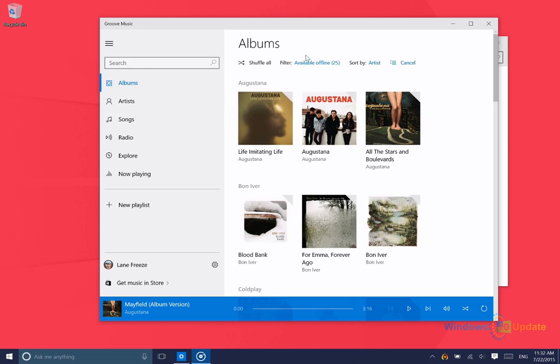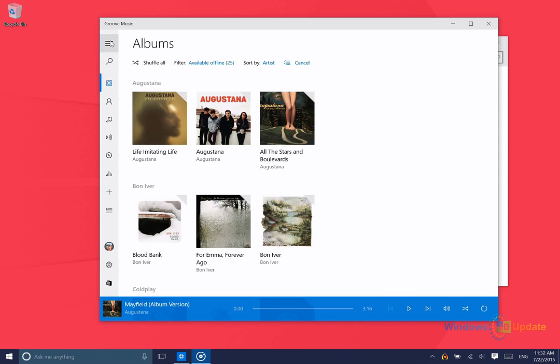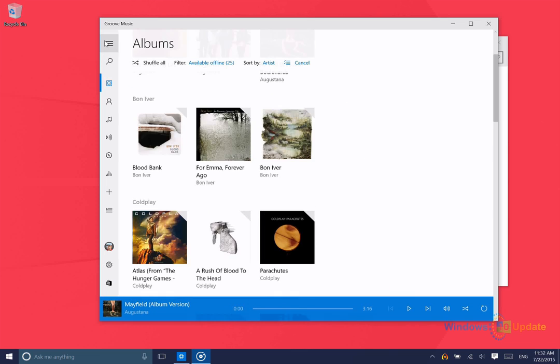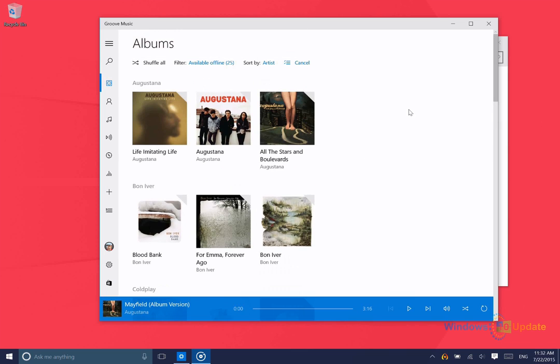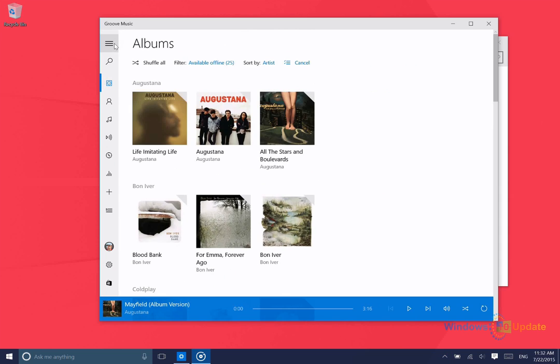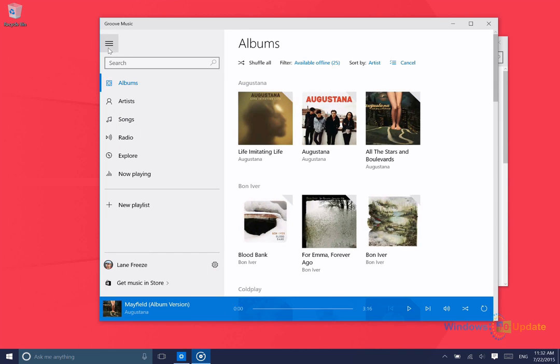The application is very similar to the Xbox Music app in Windows 8.1, but there are some key differences. First of all, it's a little bit nicer looking if you ask me. You have this menu along the side here which you can minimize if you'd like more room to view your music.